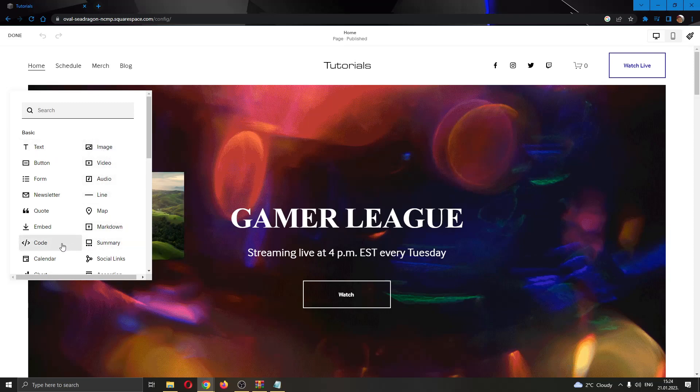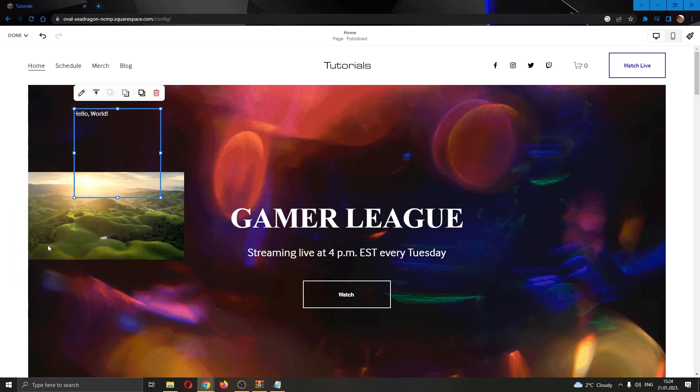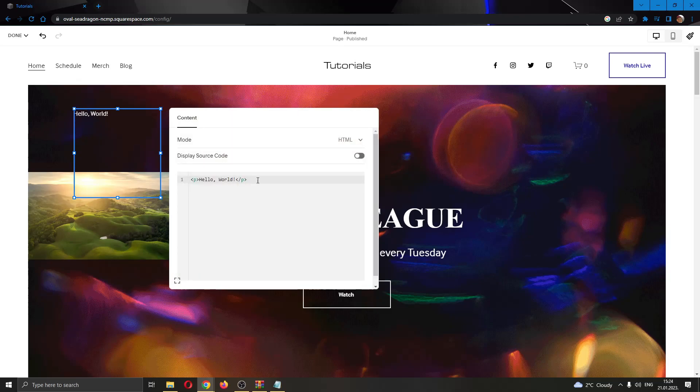What we want to do is go ahead and click this option right here called add code. The only option to be able to add a table is using code as Squarespace does not have an option directly integrated. So go ahead and click on edit right here and now you will be able to enter your code.